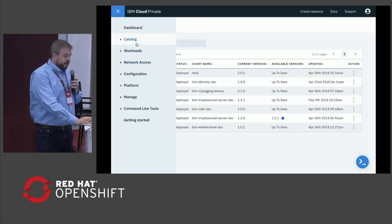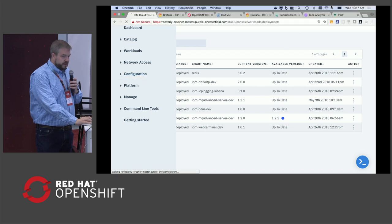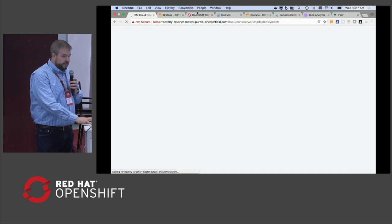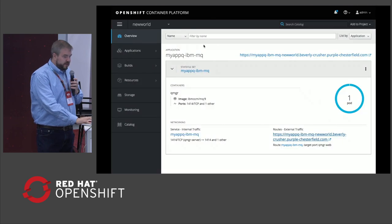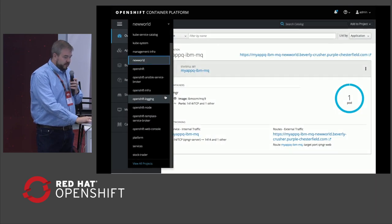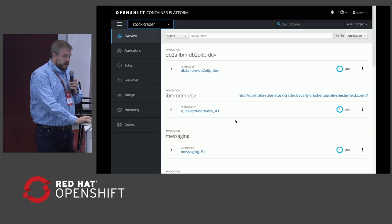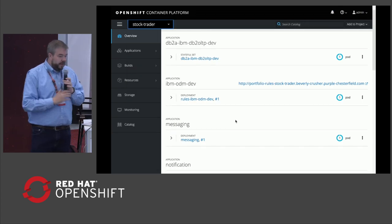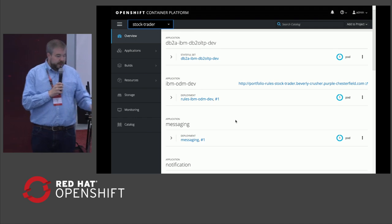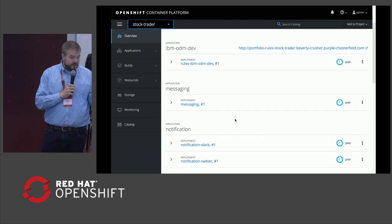And so all of this is all running on top of OpenShift. So if I go back and I'll look at my deployments here. And again, I'll just pull up the OpenShift console one more time and switch over to StockTrader. So all of the pieces, including all the middleware, are all containerized.